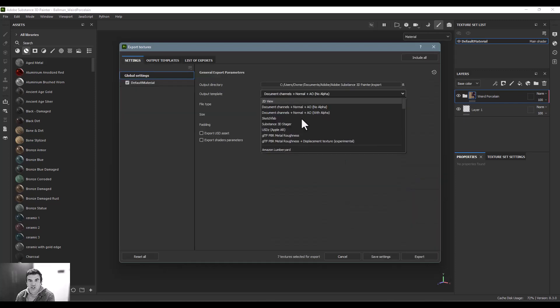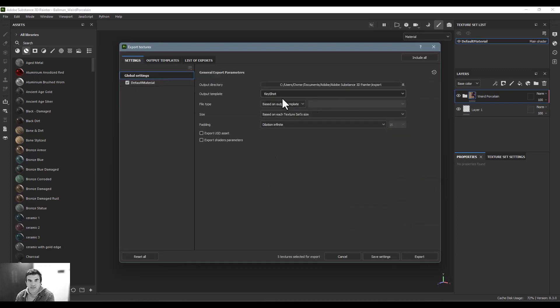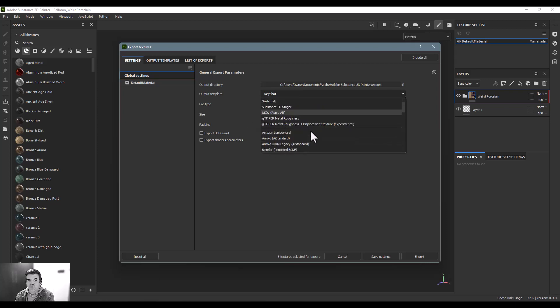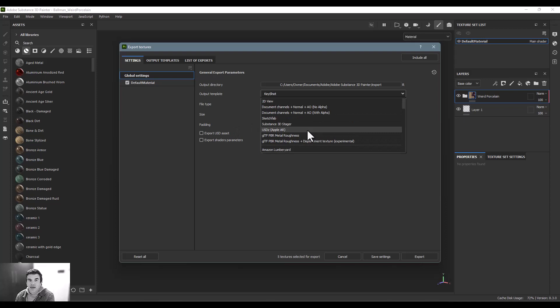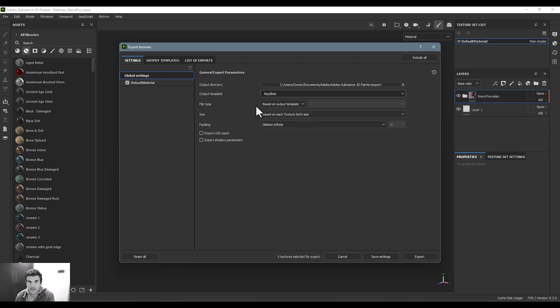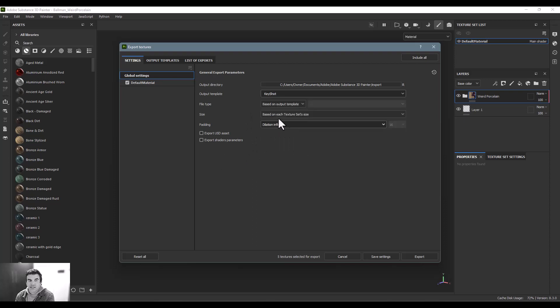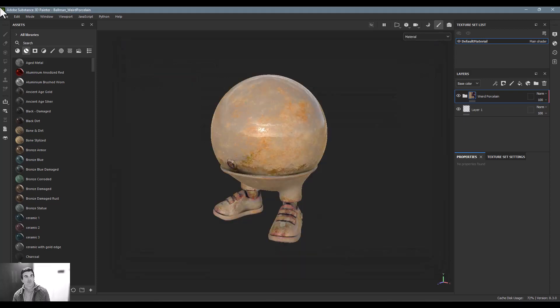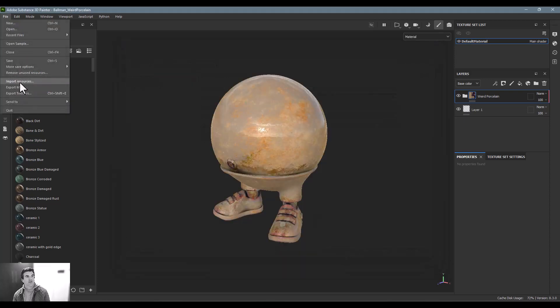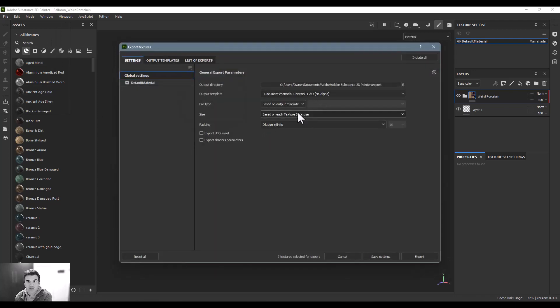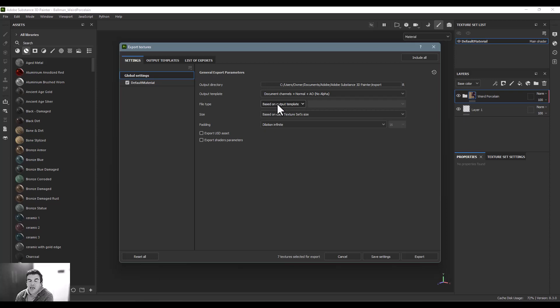Substance now has a way we can change these export templates to any one of these, like KeyShot, and it's going to export them in a way that makes sense for that application. The one thing that I particularly like is that we can go through this and instead in our file type we can say Export Textures, keep the export template the same as the document channels.